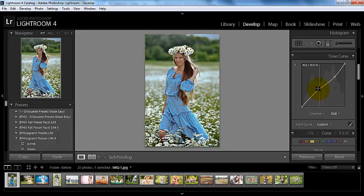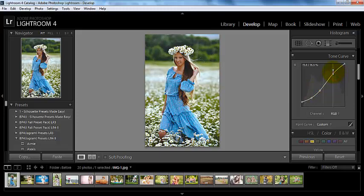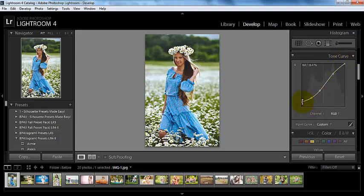Let's go ahead and design ourselves a nice tone curve that we really like. Maybe something a little bit like that — something with a little contrast and a little matte. Maybe we don't want to sit here every time we come into Lightroom and have to reposition this tone curve again to recreate this look.